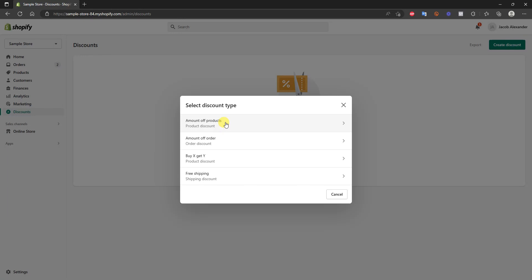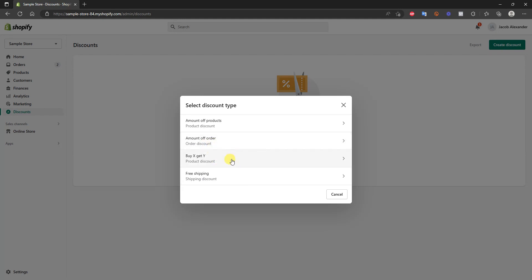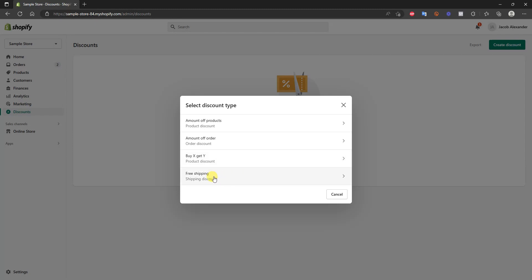We can choose between four different discount types. We can choose a product discount to give a specific amount off certain products, an amount off an order to give customers a discount off their entire order, a Buy X Get Y discount where if a customer buys one product they get a discount or a free product on another product — that's how you create a buy one get one free — and we can also provide a free shipping discount.